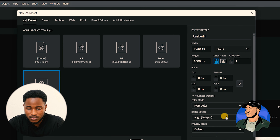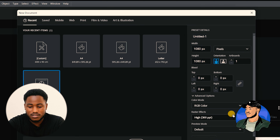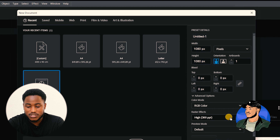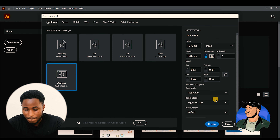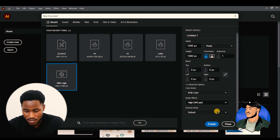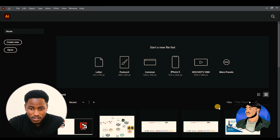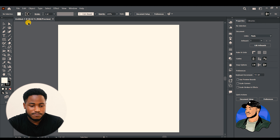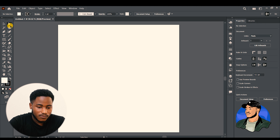We're going to set the raster effects to 300 PPI because that's the highest setting — 300 pixels per inch means for each inch there are 300 pixels. Now we're going to create the new document and we're in.